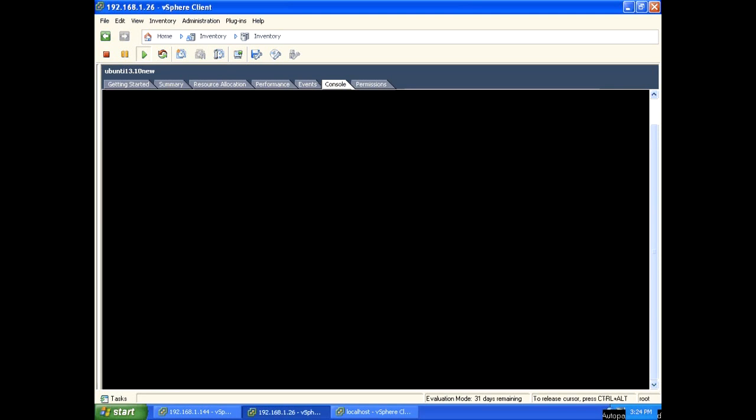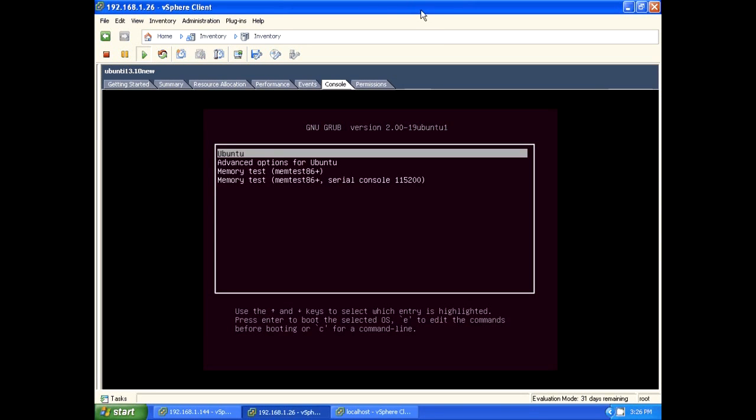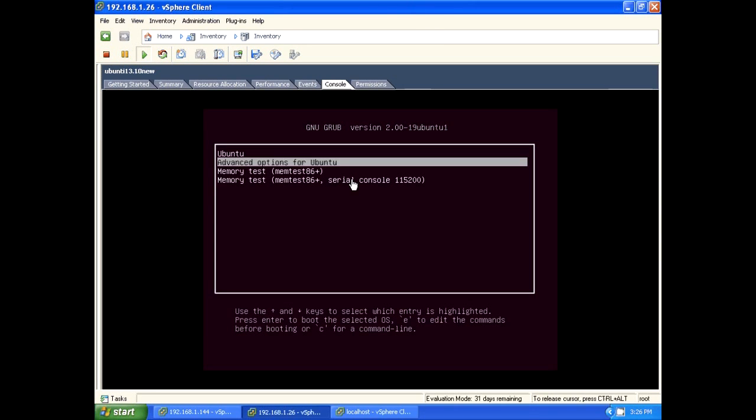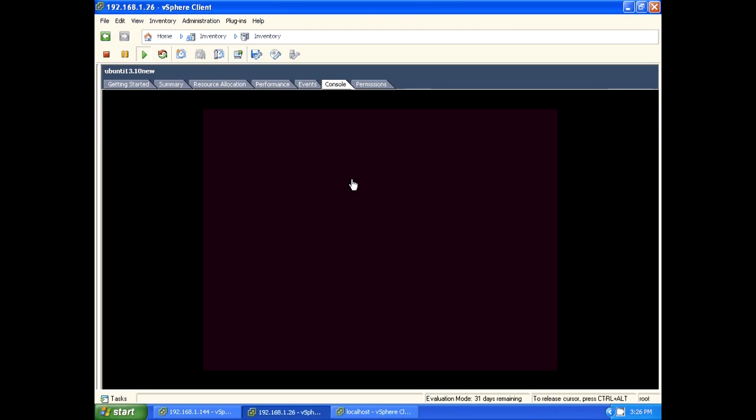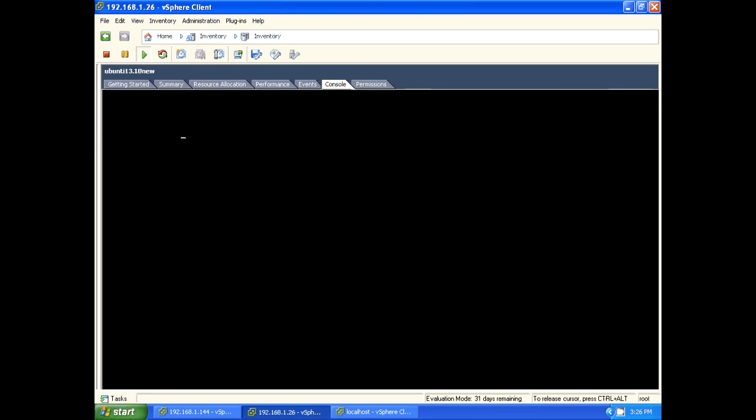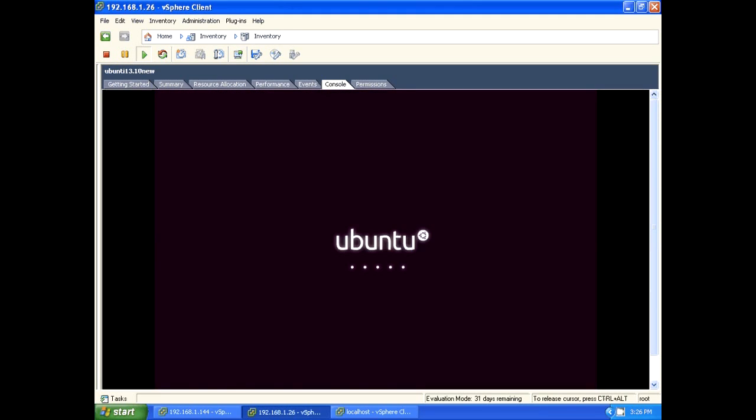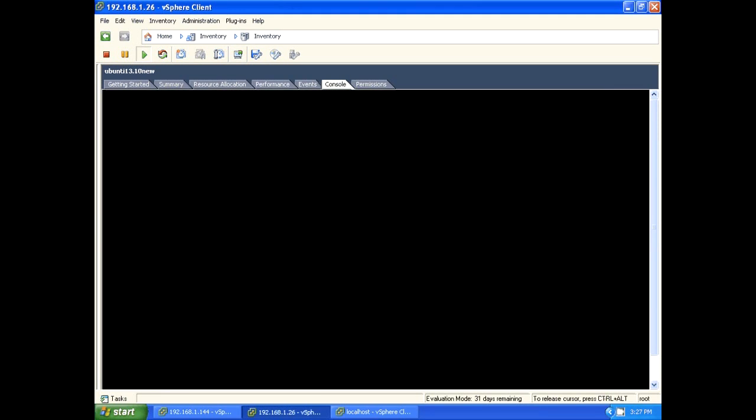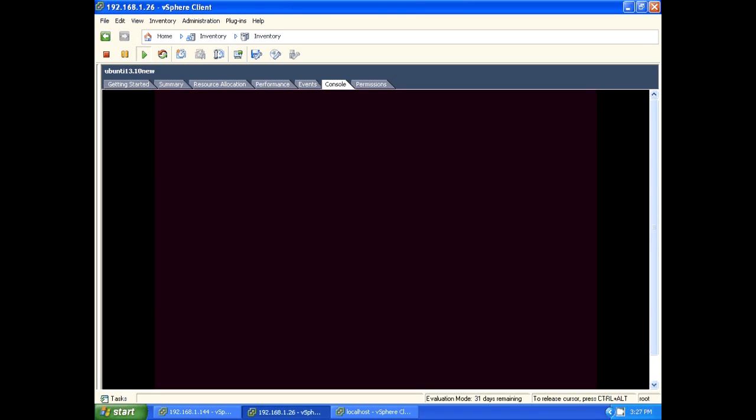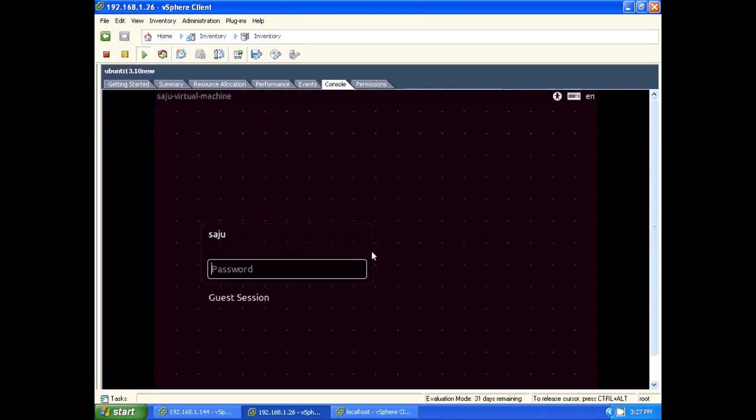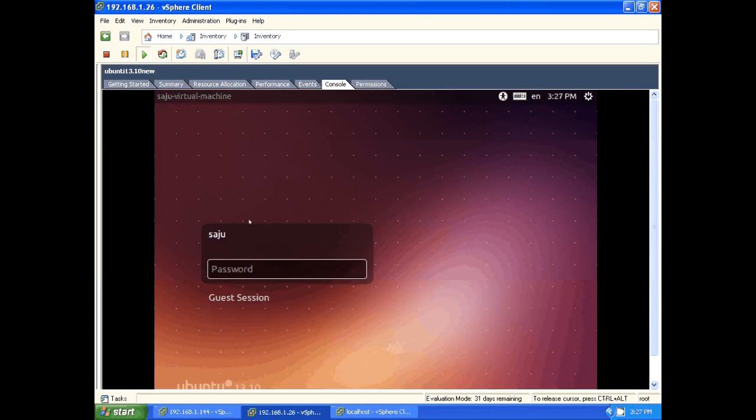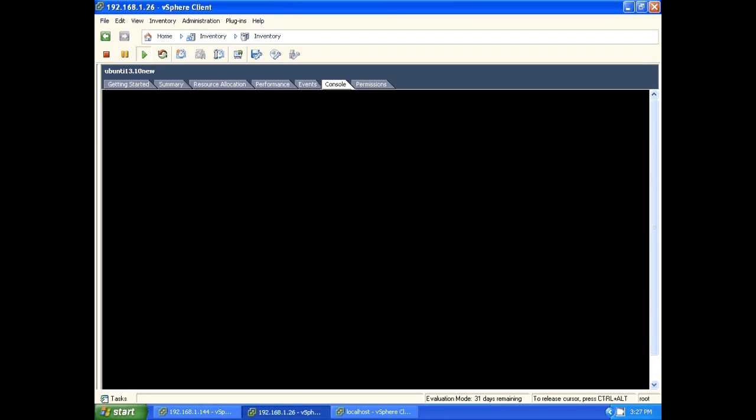It's restarting. Here you can see options, select first one. It's booting. Click on the login, select username, enter password. We are logged into Ubuntu 13.10.